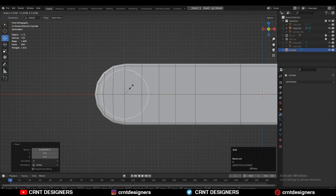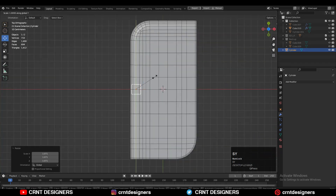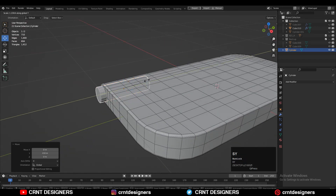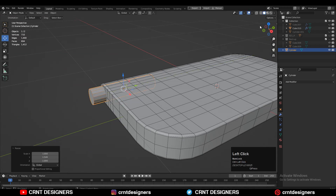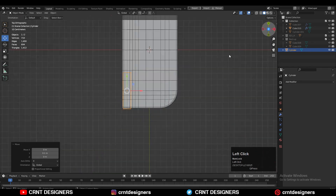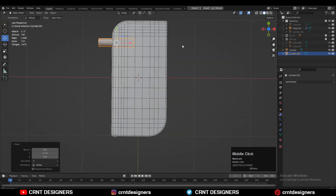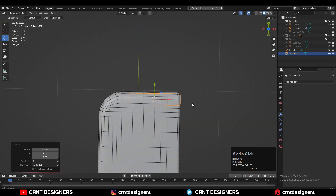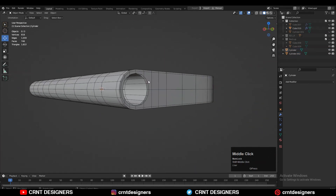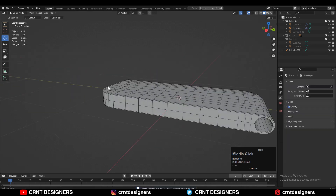We'll use this cylinder for the boolean. Move it along the Y-axis, scale along the Y-axis, Shift+D to duplicate it and rotate 90 degrees. Give the right position to this cylinder as well. Then select the objects and apply the Boolean Difference modifier to create those boolean details. Apply the modifier and hide or delete the cutter objects.